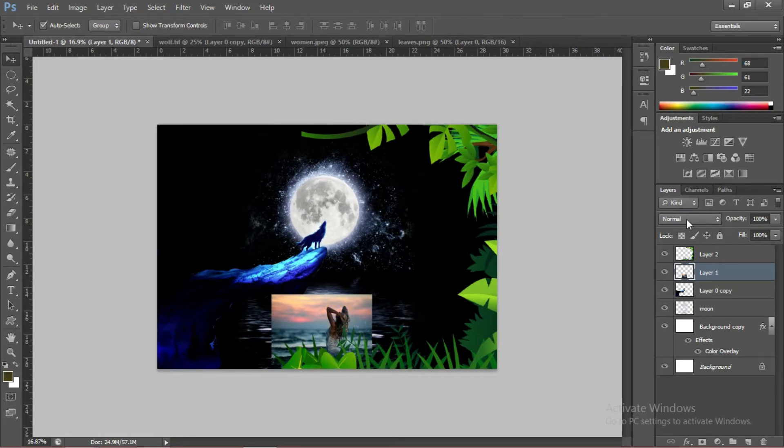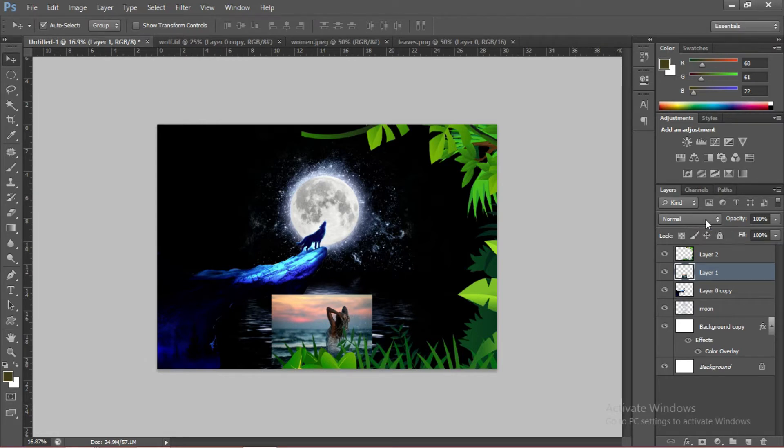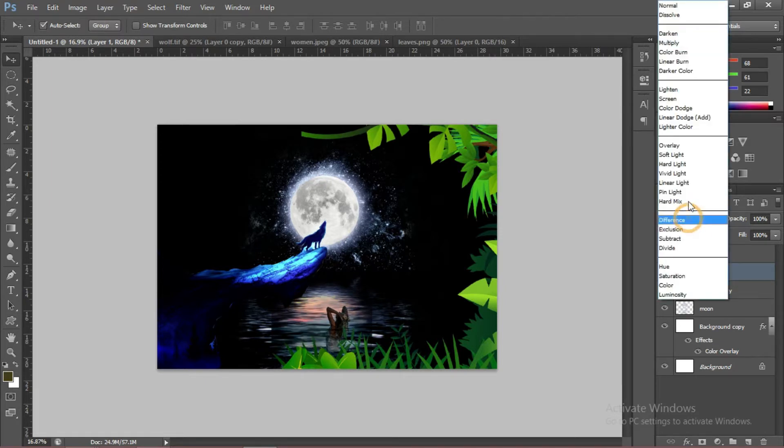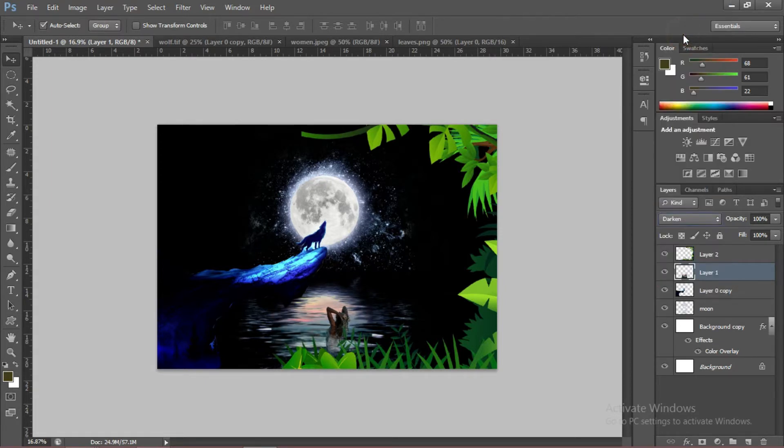And to do that, go to Blending Mode for Layers. Choose Darken. You can choose any blending mode that you want. I think the Darken is good enough.